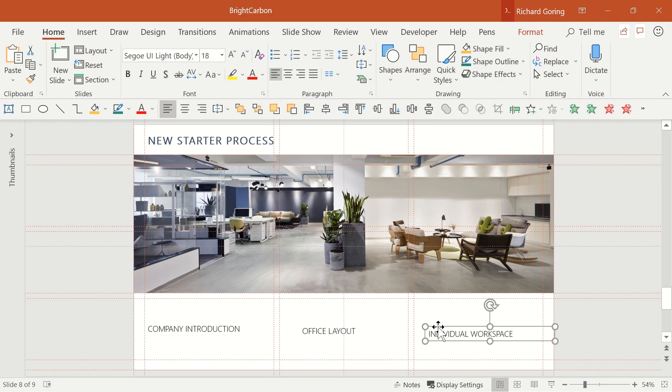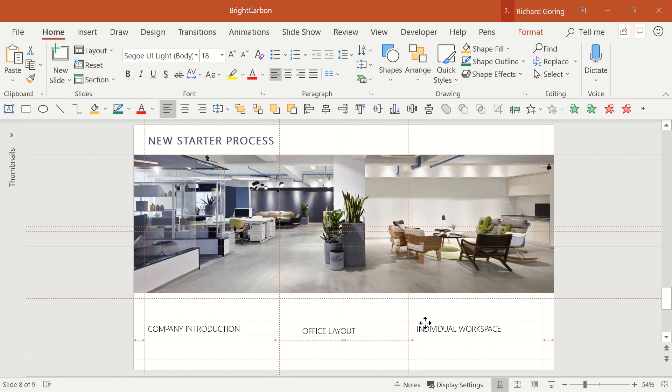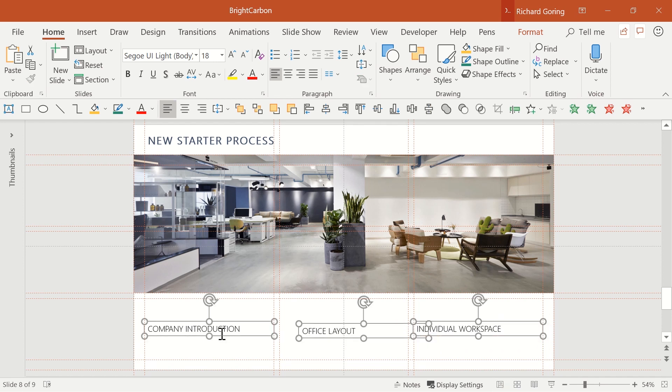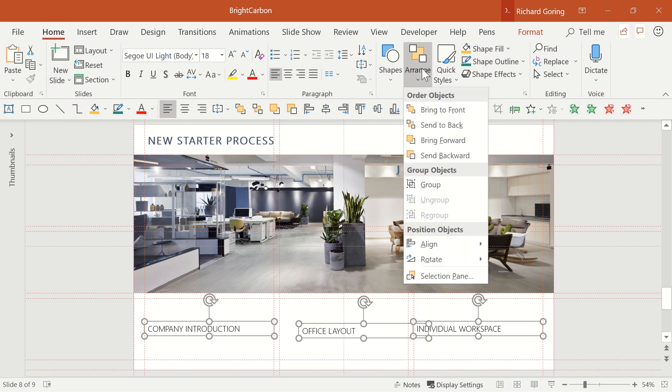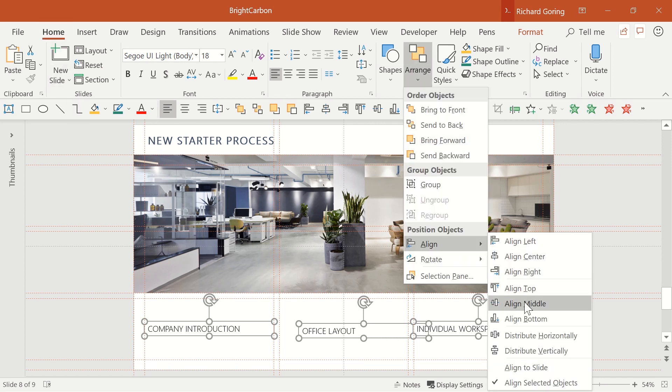Take the right hand text box and position it within its two guides and then selecting all of them go to the home tab on the ribbon, then arrange on the right and then align on the bottom to space things out neatly.